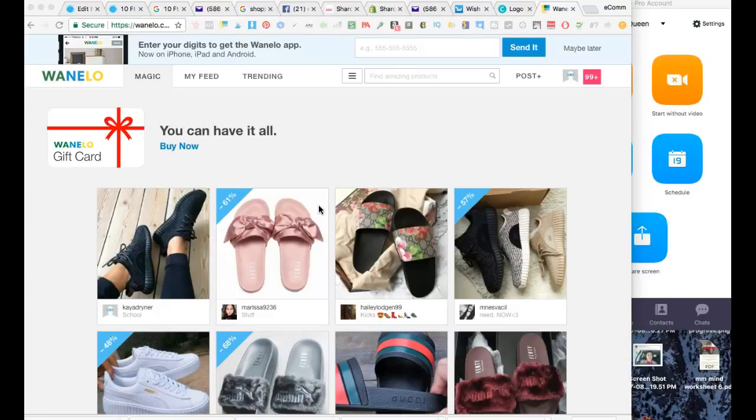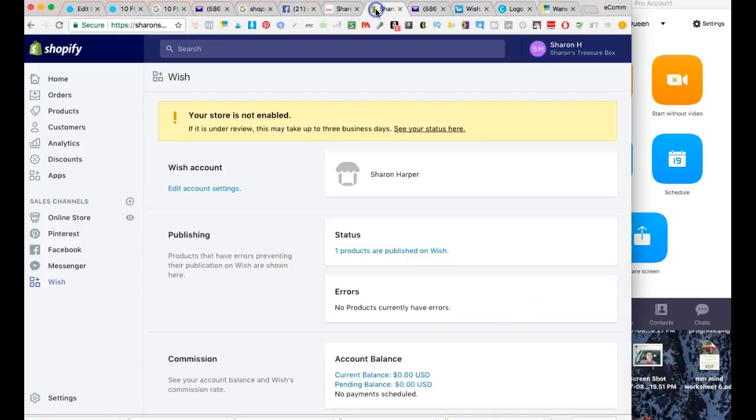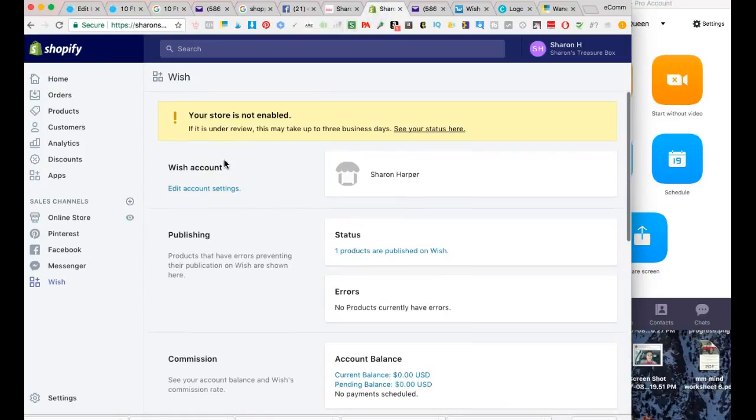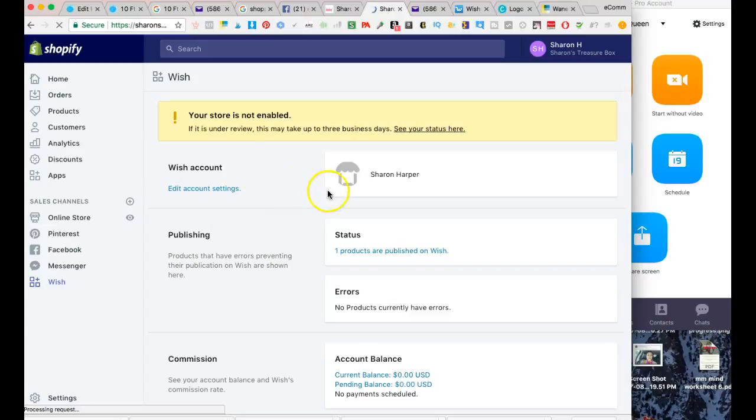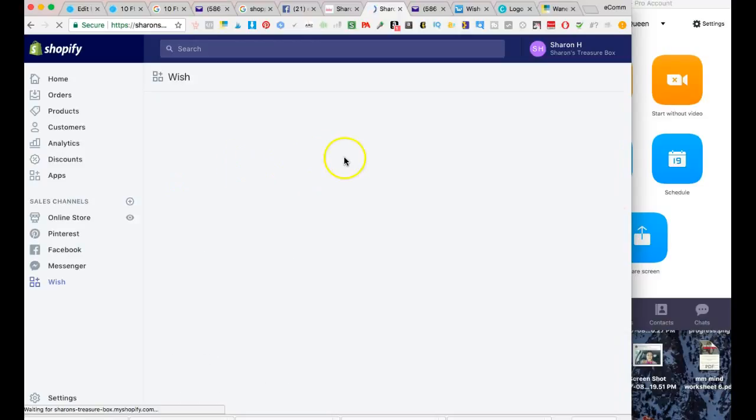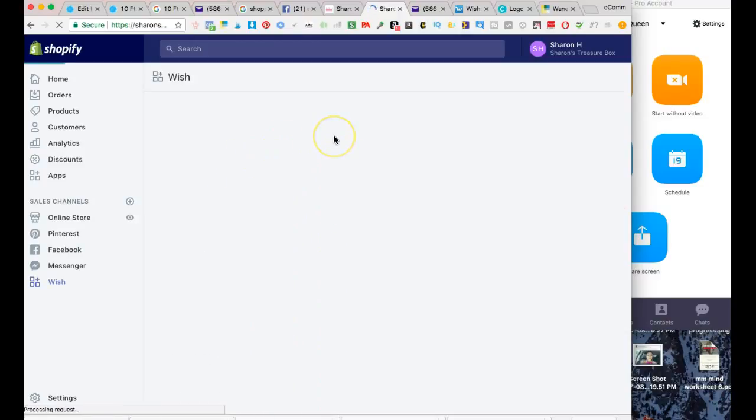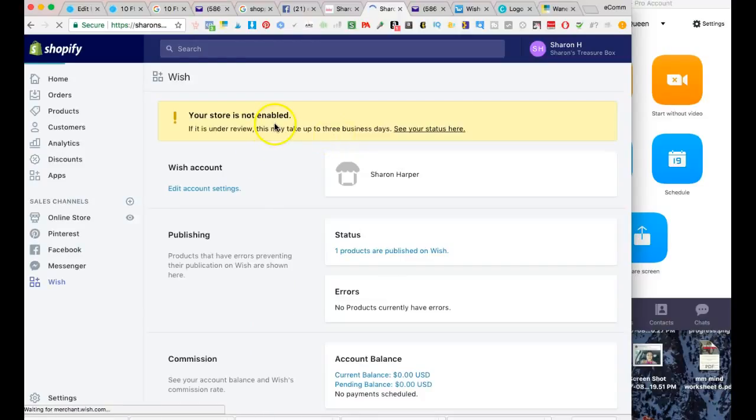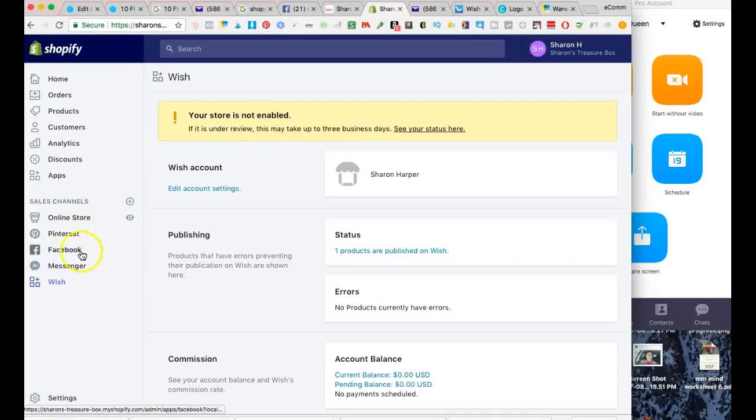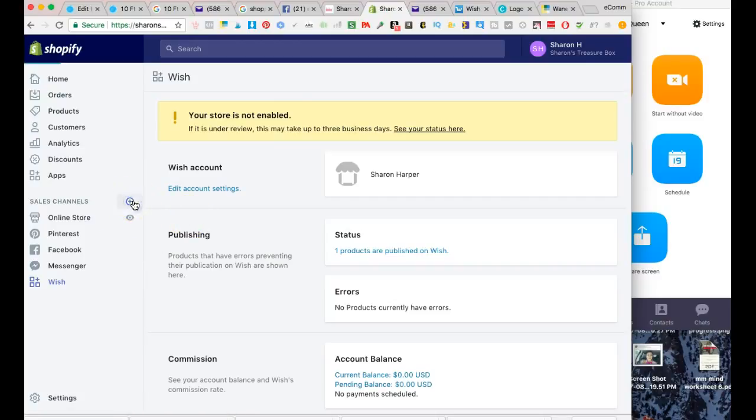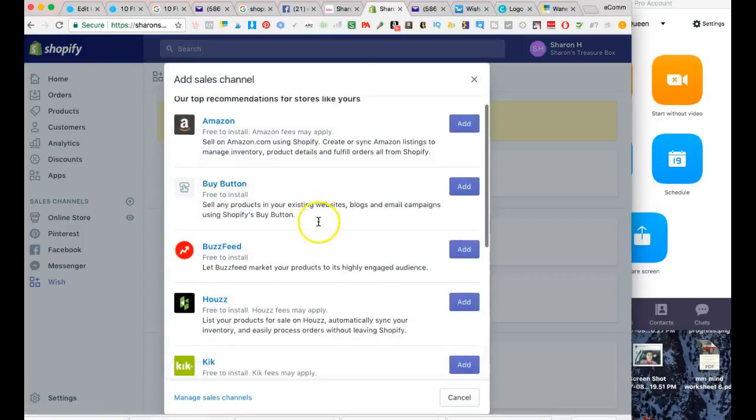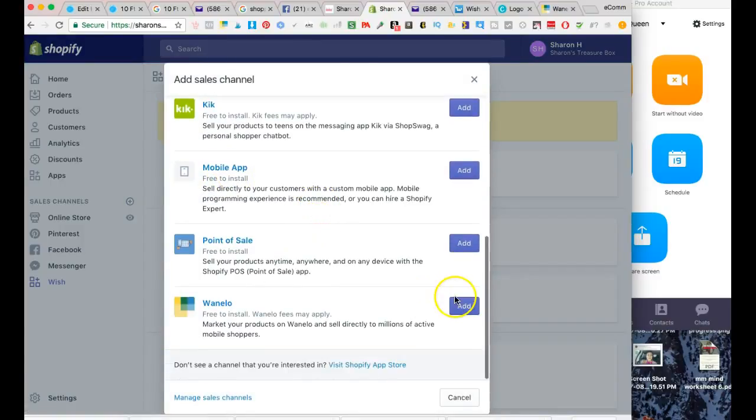I'm going to go into her Shopify dashboard. So far, I have added the Wish.com sales channel, which I believe is still under review. I've added Pinterest, which is approved, and I've added Facebook and Facebook Messenger as well. Today I'm going to be working on adding her Wanelo account.